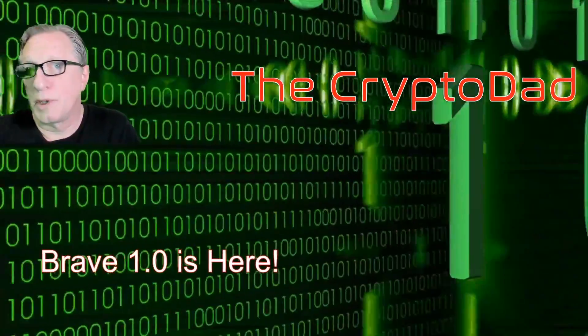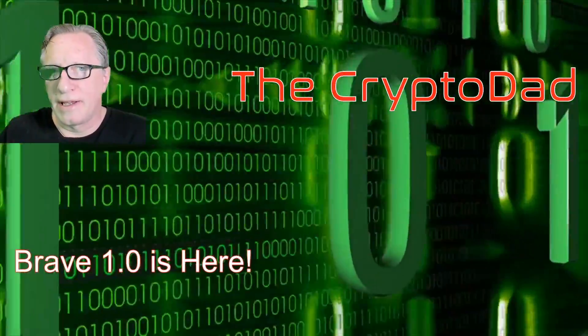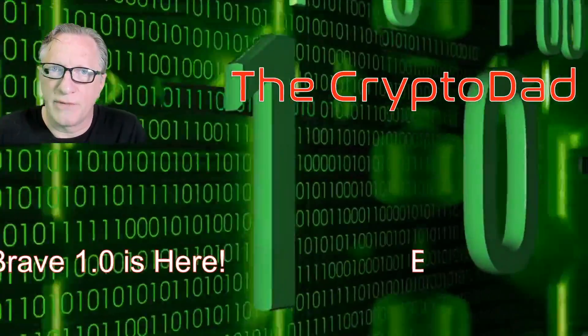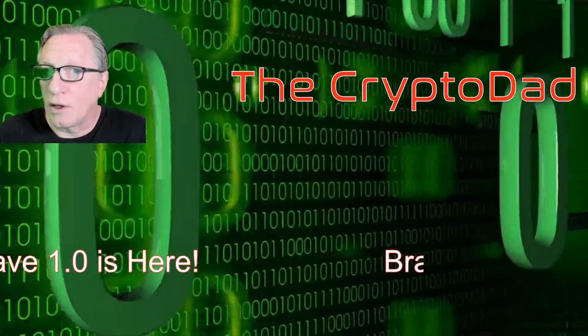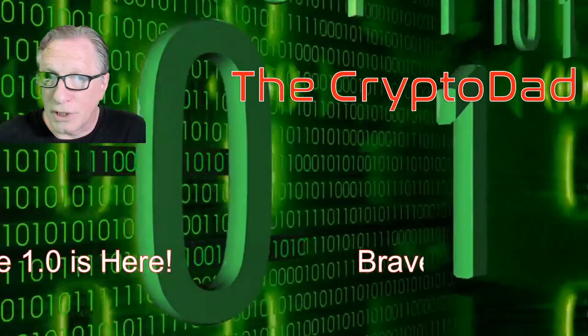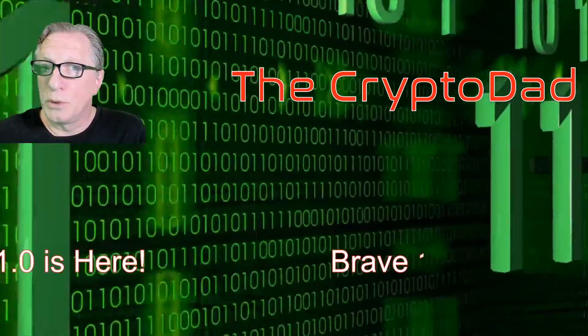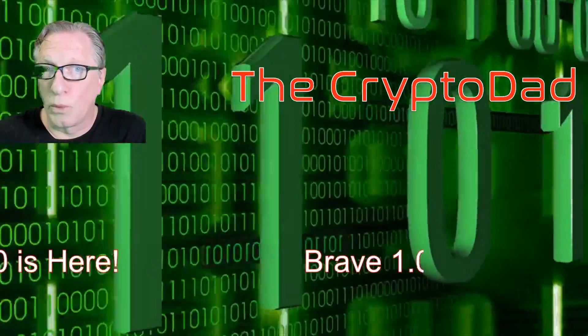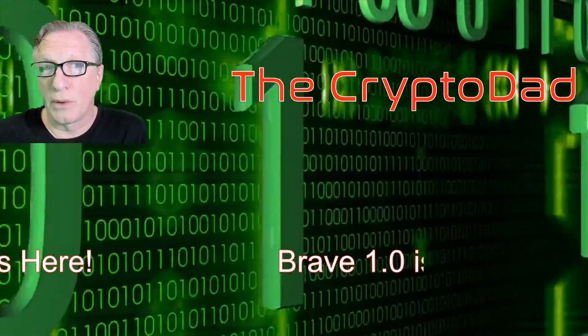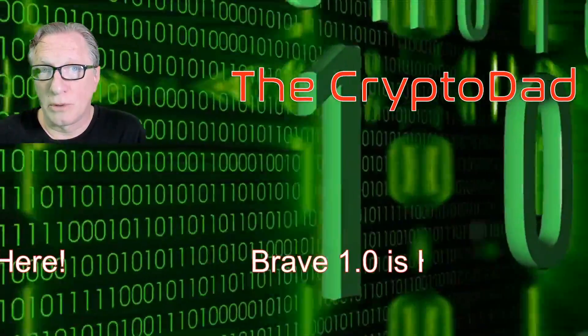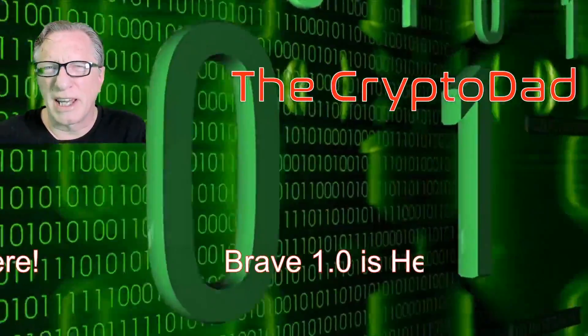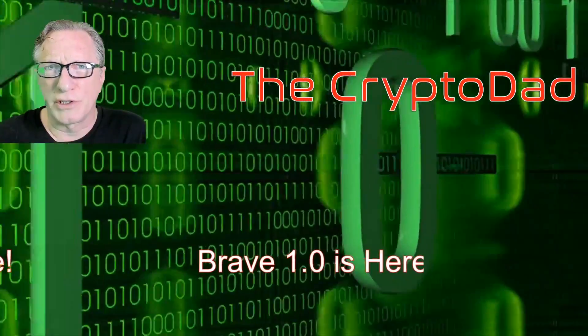Hey guys, Crypto Dad here again. Today I'm going to give you an update on the Brave browser. The new Brave browser 1.0 is here, so let's jump in and take a look at the features.